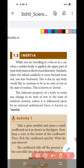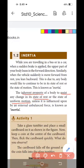The simple definition for inertia: inability of the body to change by itself its state of rest or uniform motion in a straight line. The second definition: the inherent property of a body to resist any change in the state of rest or the state of uniform motion unless it is influenced upon by an external unbalanced force is known as inertia.